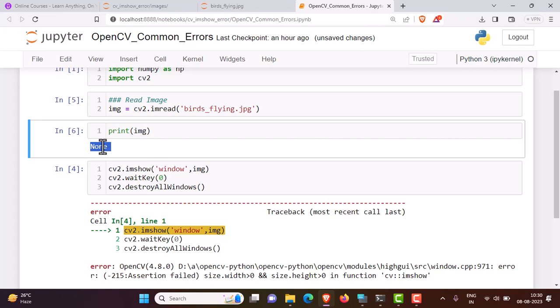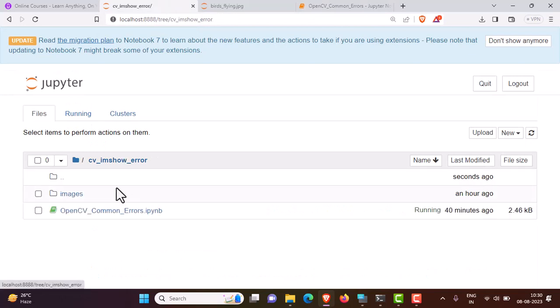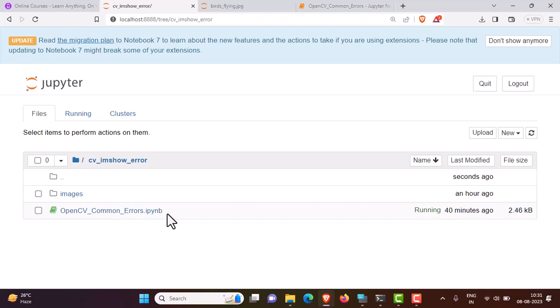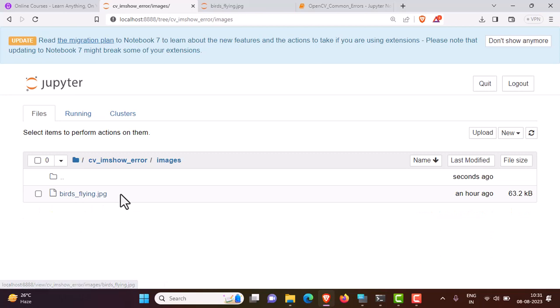In order to correct this, we need to specify the correct path of the image. For example, this is the Jupyter notebook, and my image is there in this folder.